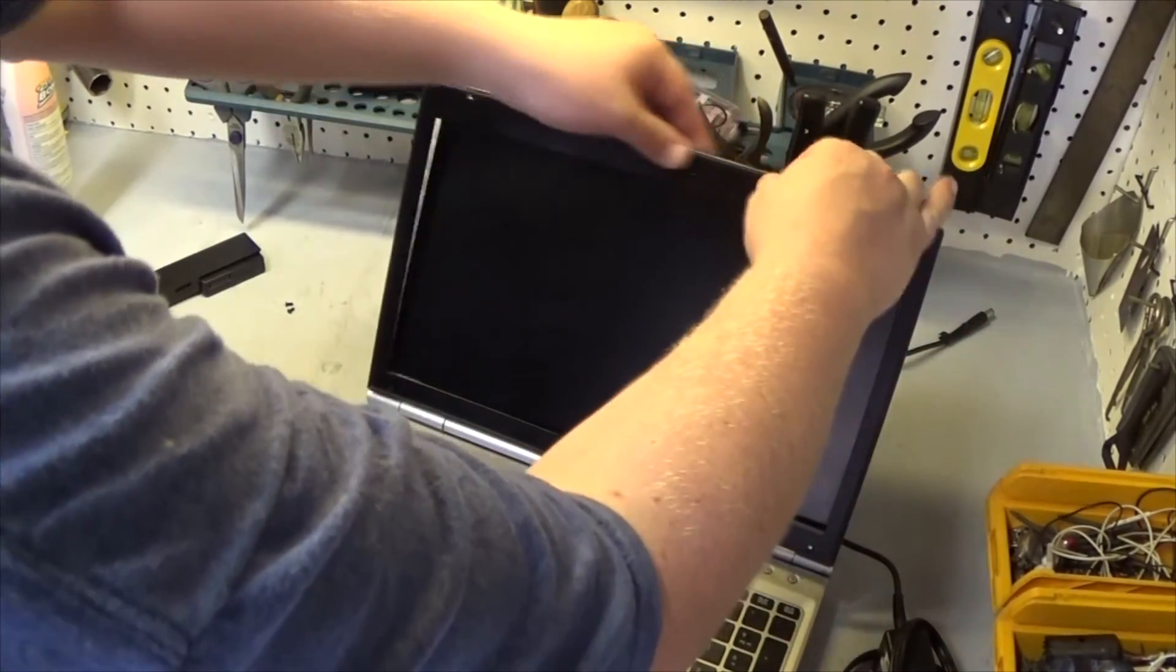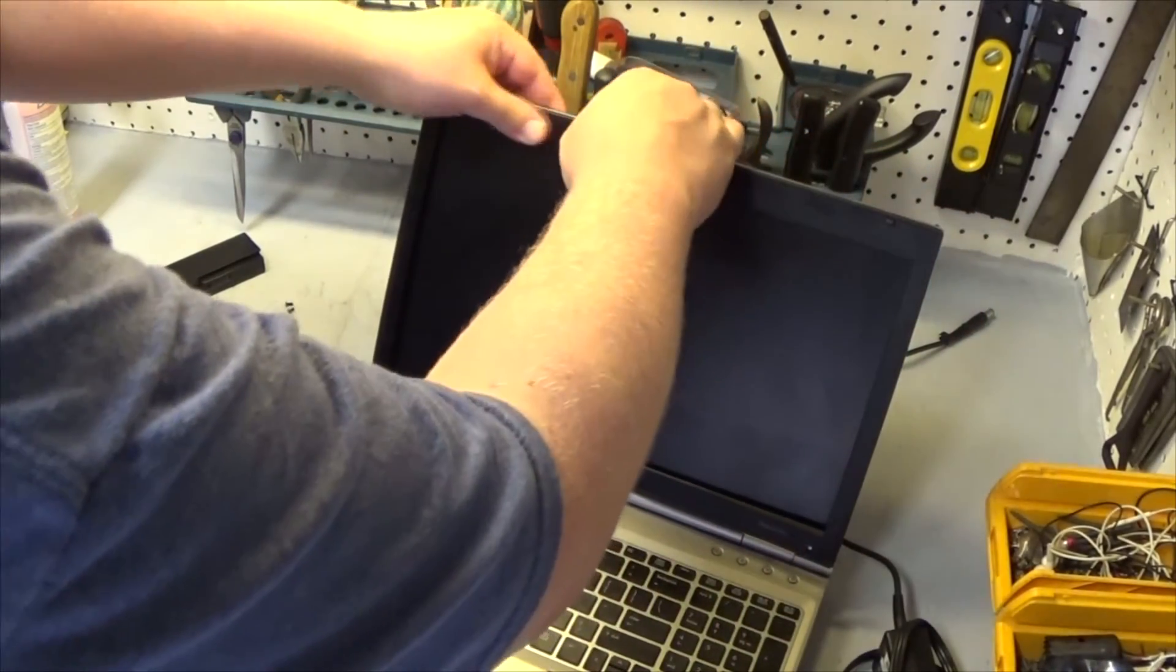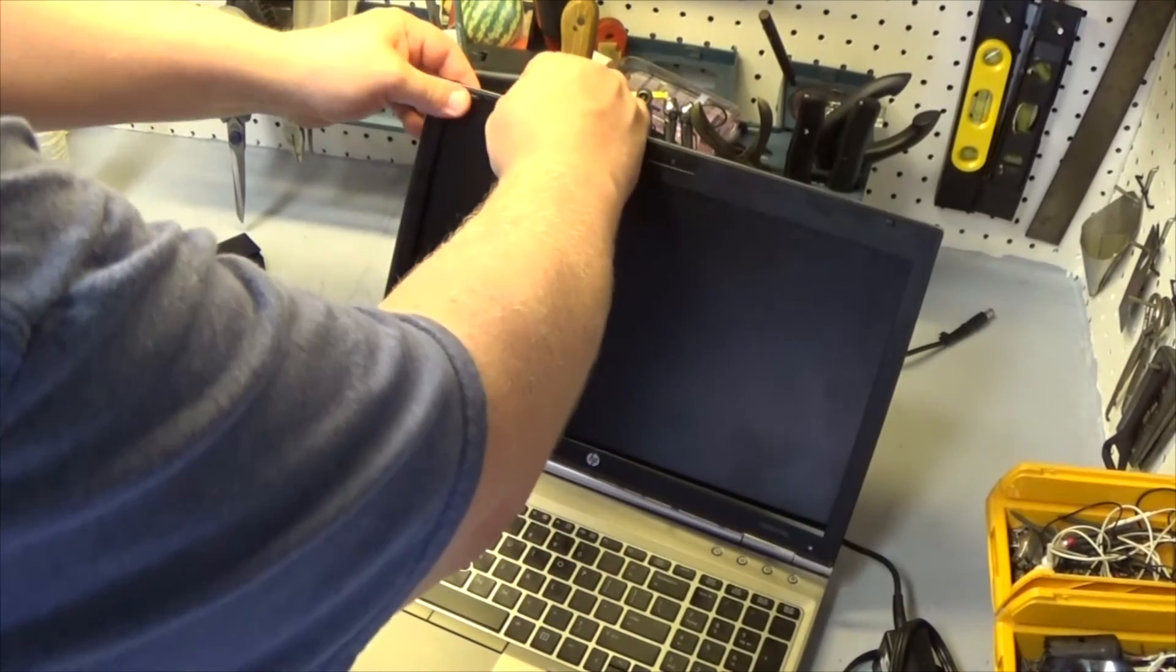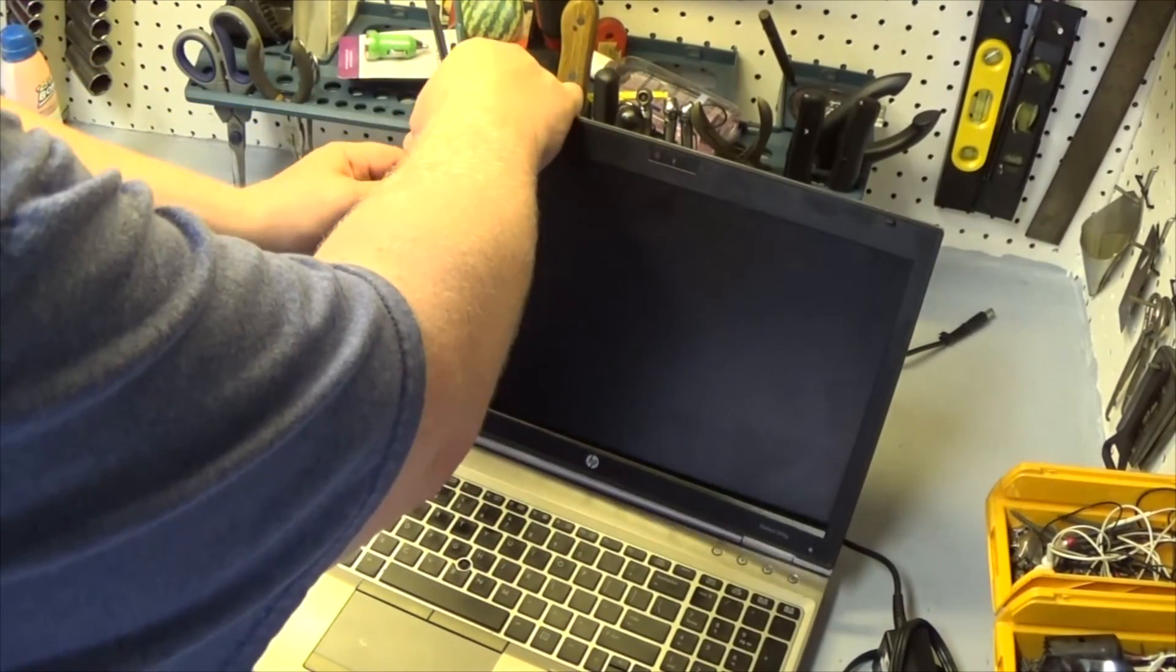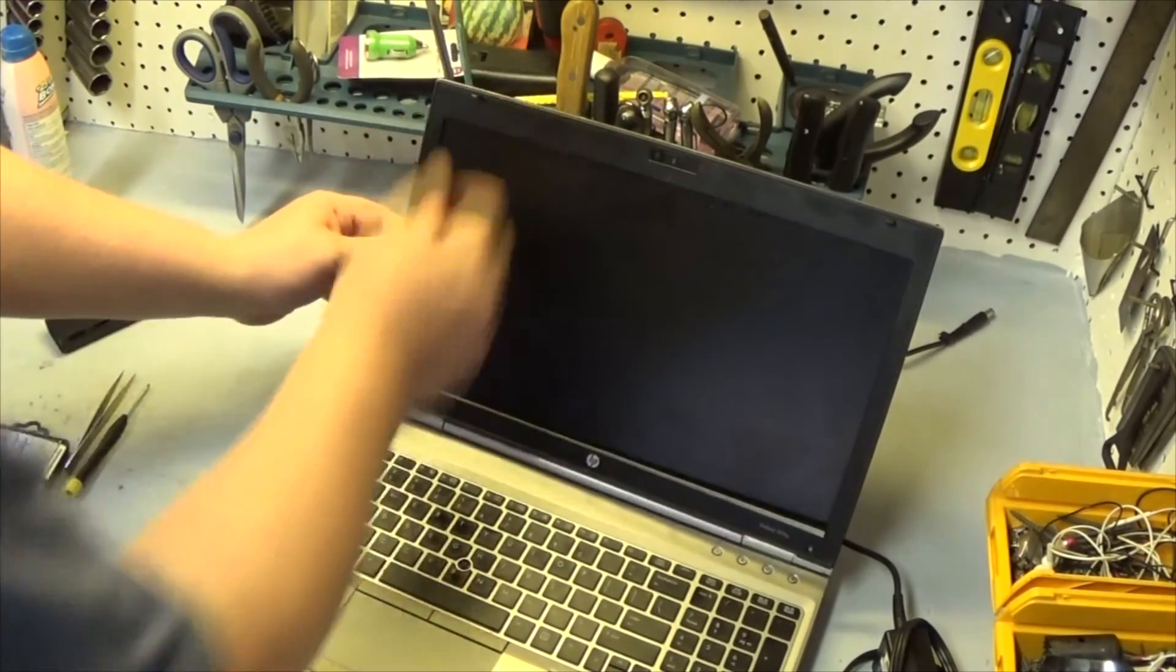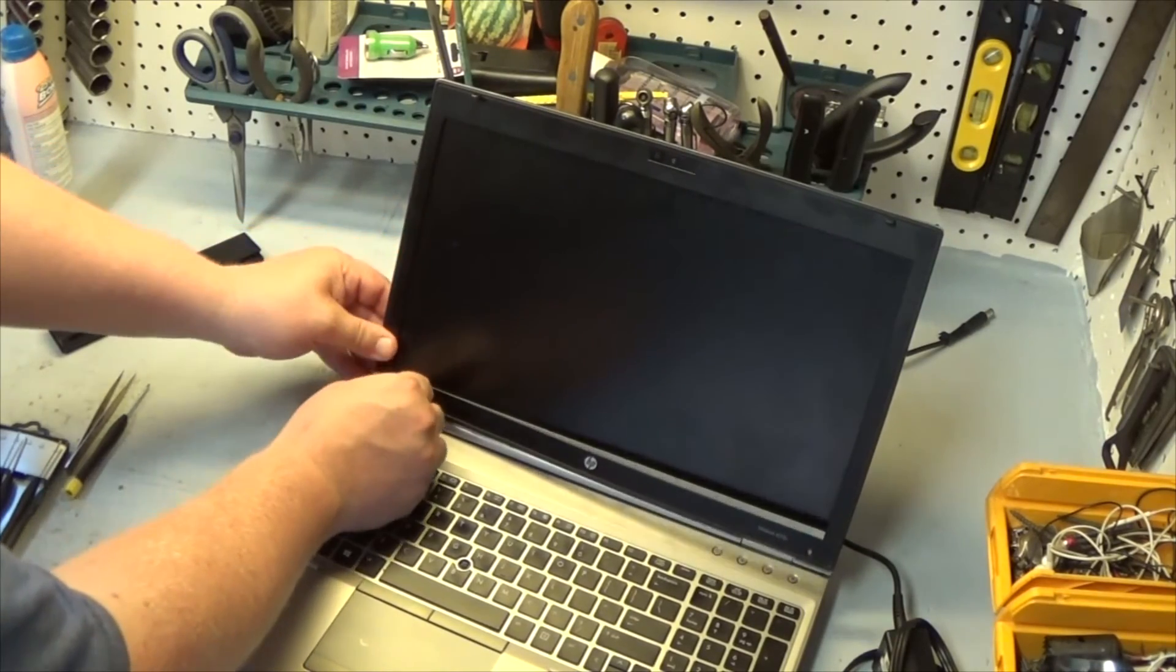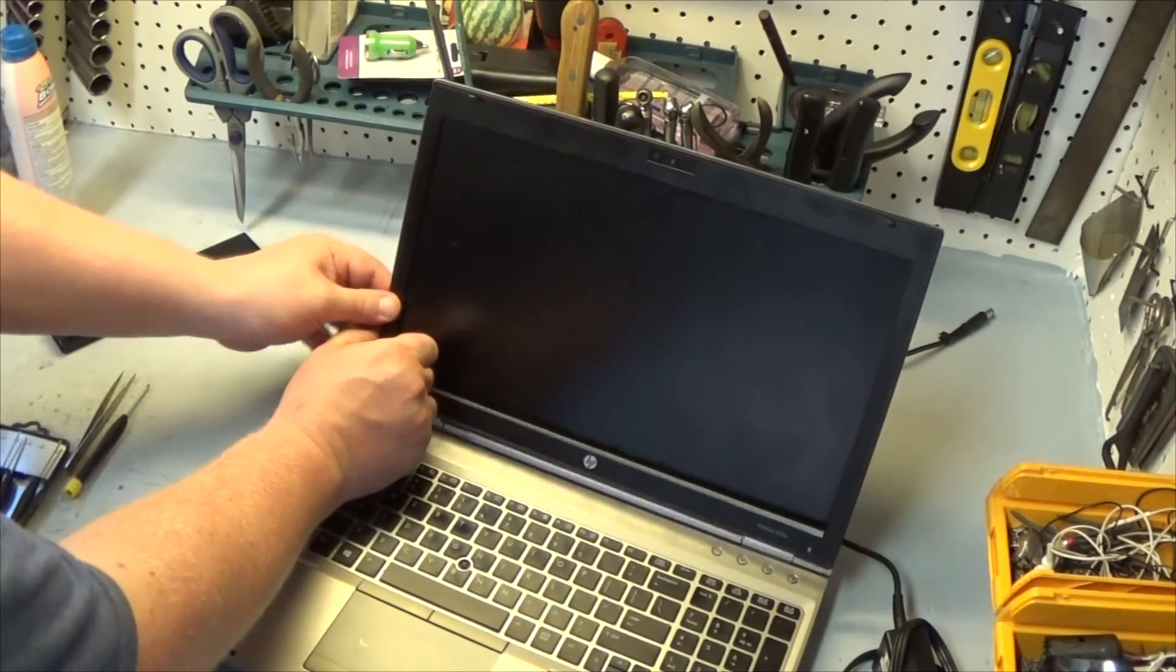And just do like you did before. Just go all the way around it and work your way around and pop it back in. Don't force it. Might have to wiggle it a little.